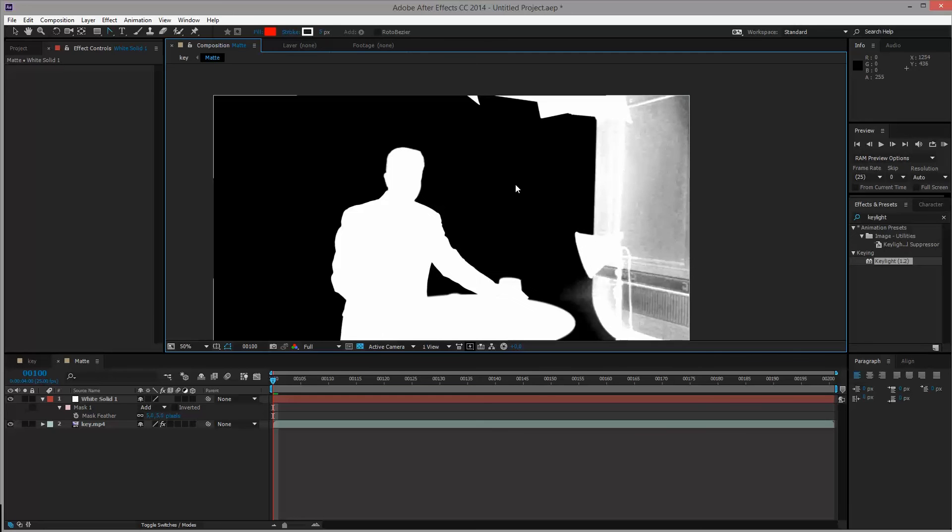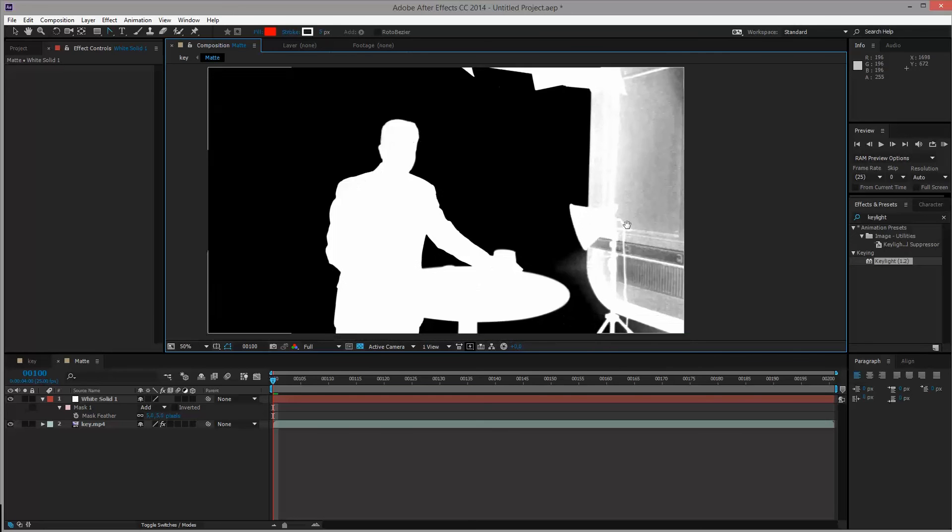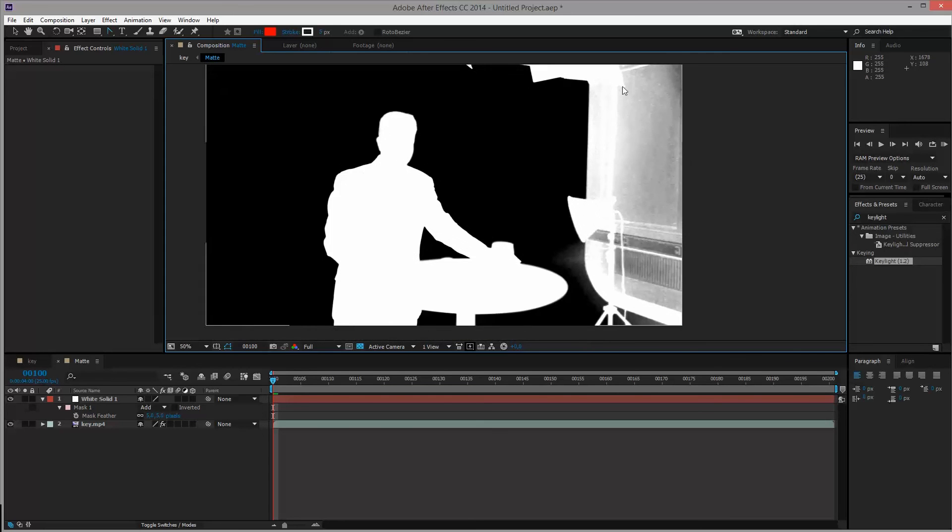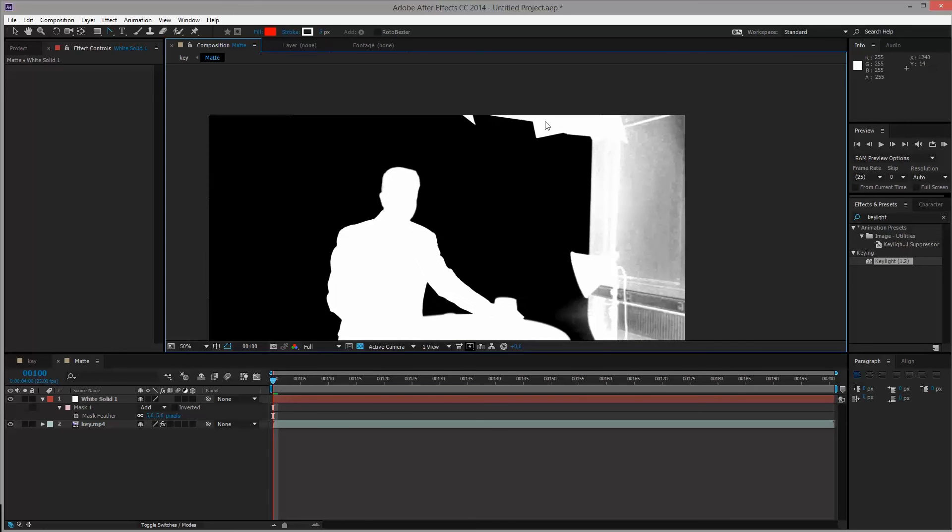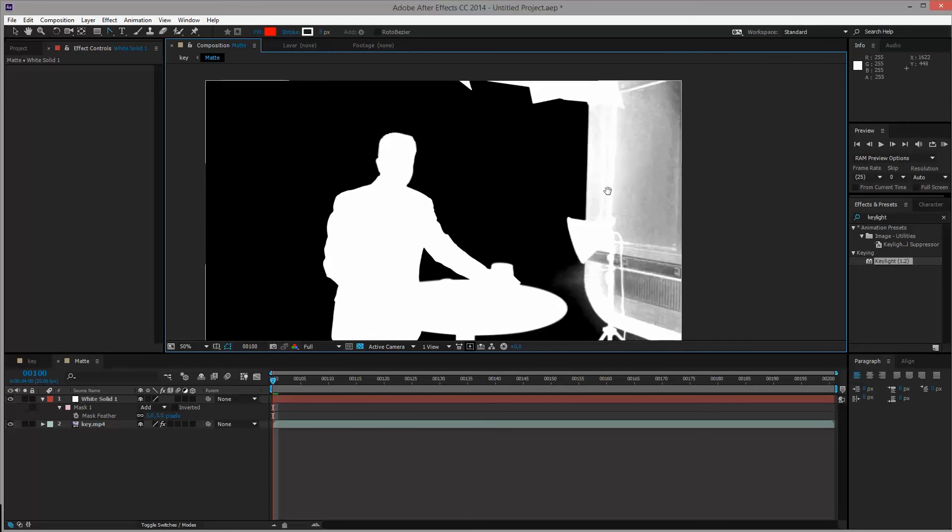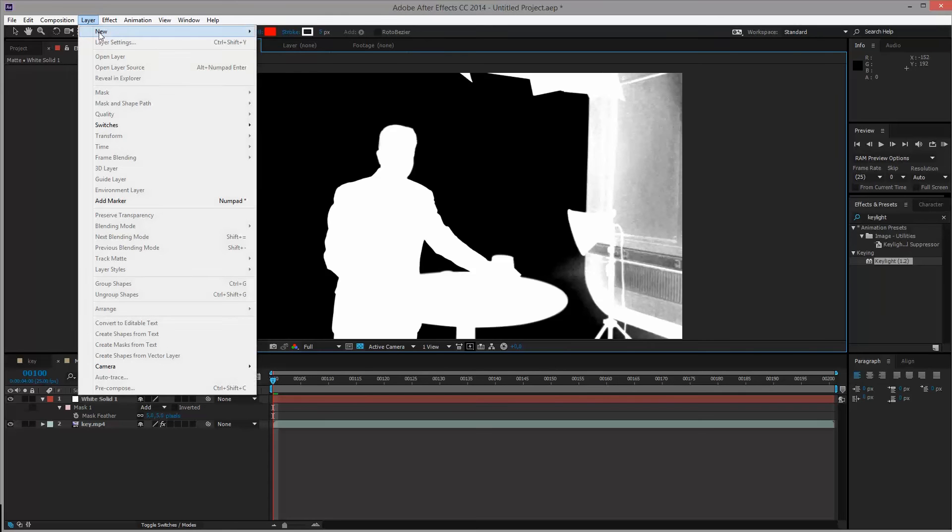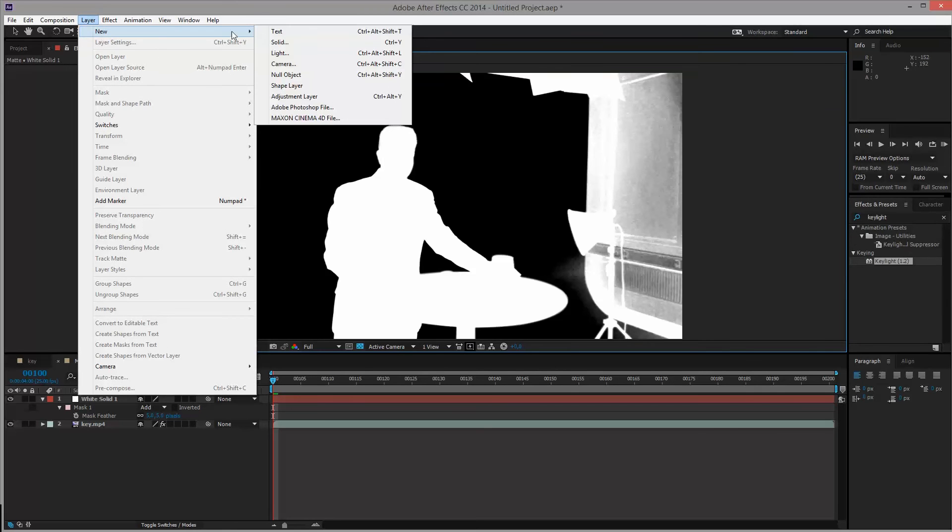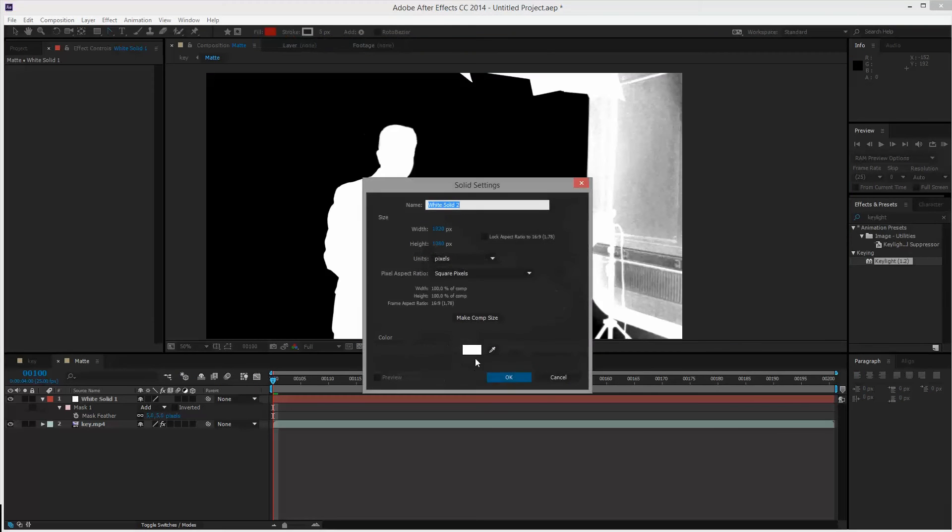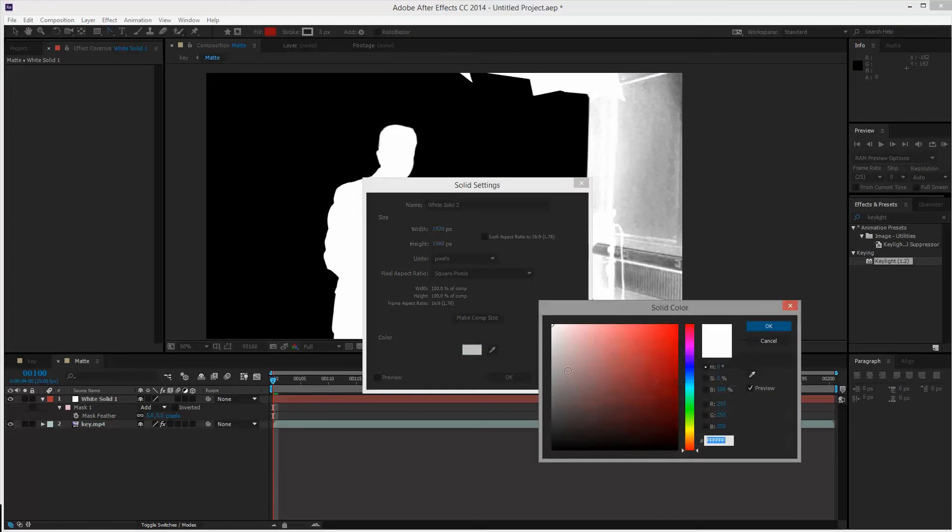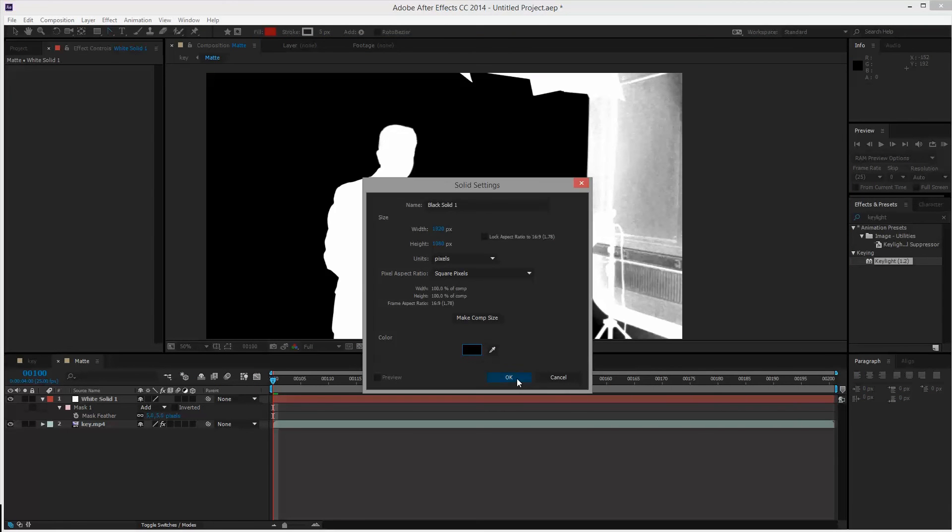We'll be doing the exact same thing with the background to remove this garbage. So we'll be creating a garbage matte. So once again, go to layer, say new, solid, make it black this time and then click OK.